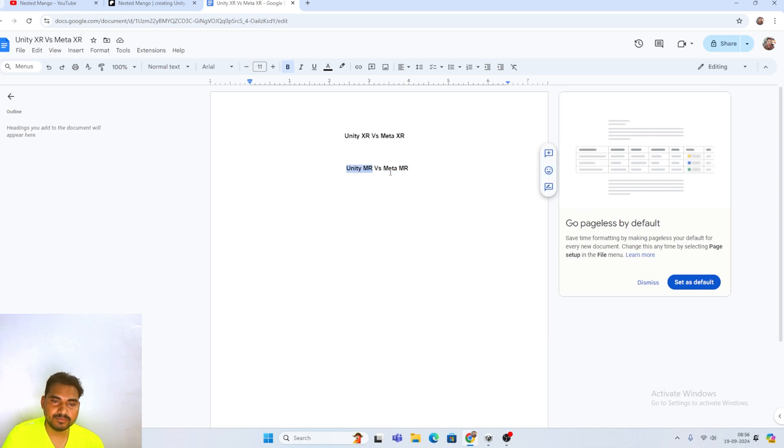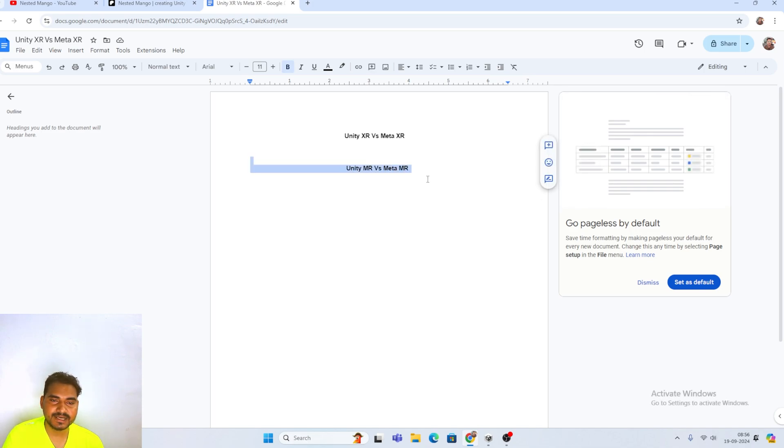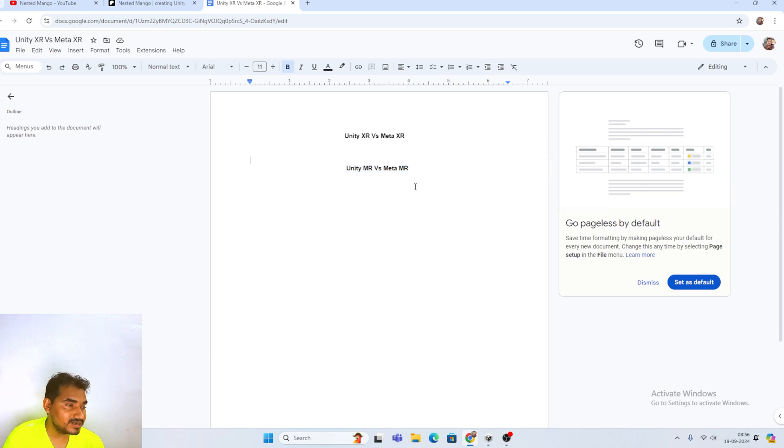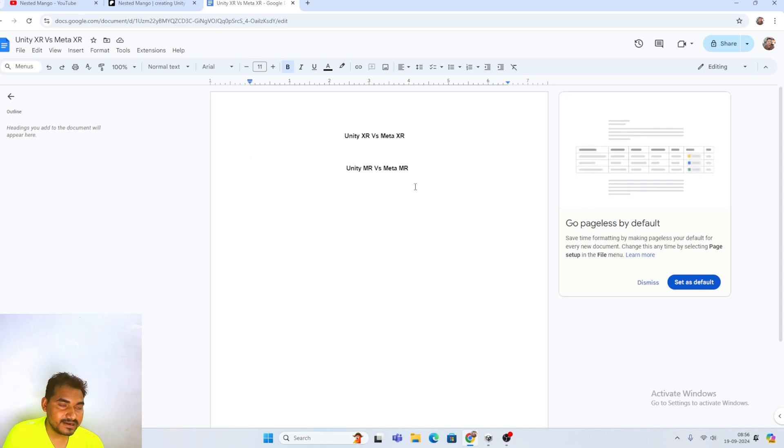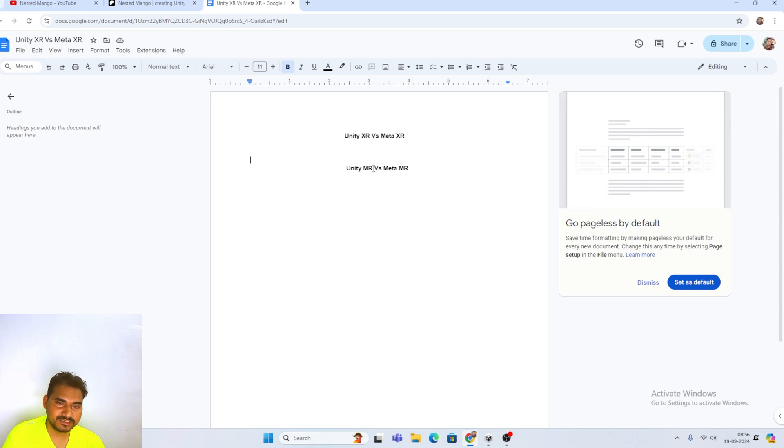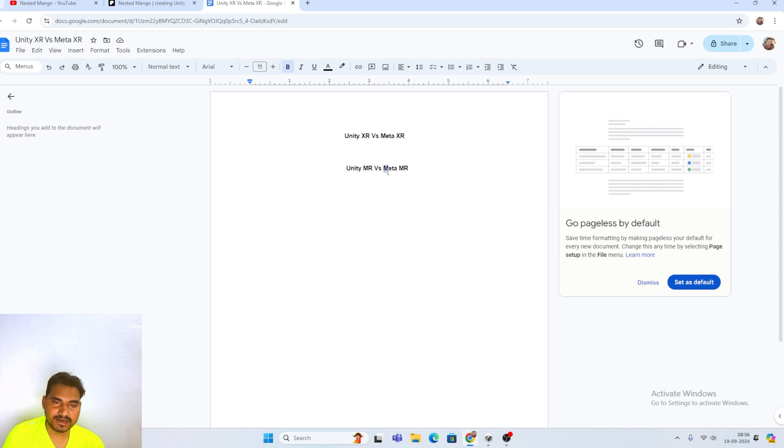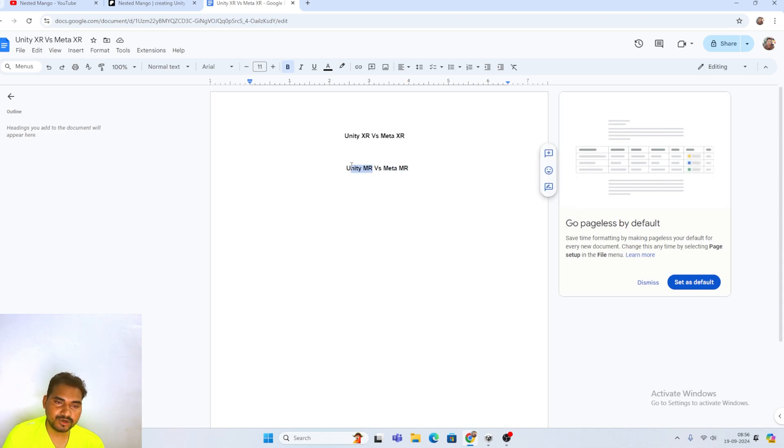We will talk about both, one by one. But today, I am going to talk about Meta XR, how you can install, how you will get the sample SDK, how you can create the build and run in your Meta Quest device. Hope you understand what is the difference in Unity Meta and Meta XR. In next part, I will talk about Unity MR.